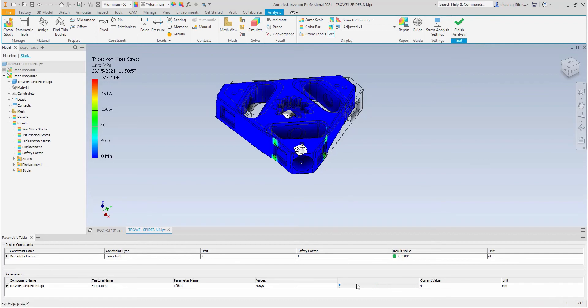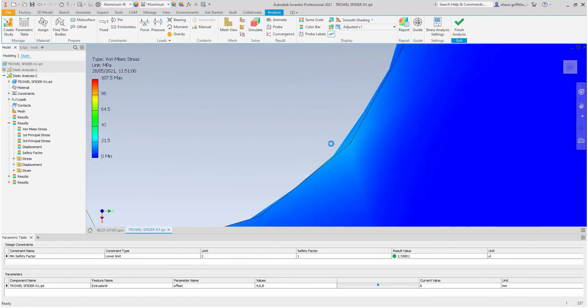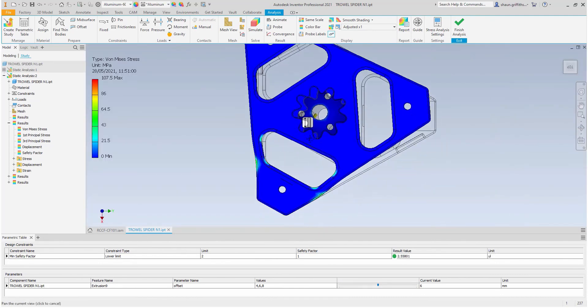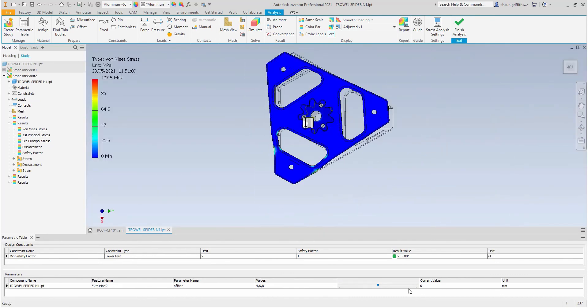When I select a 4mm wall thickness, I can see the result value turns red and does not meet my required safety factor of 2. Therefore, I will maintain a wall thickness of 6mm.